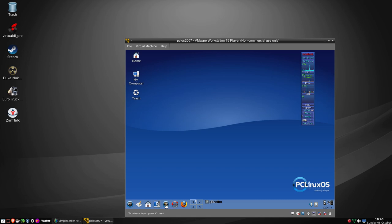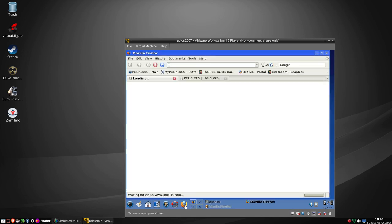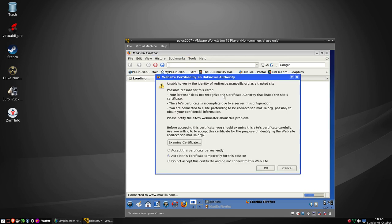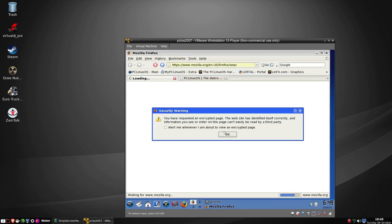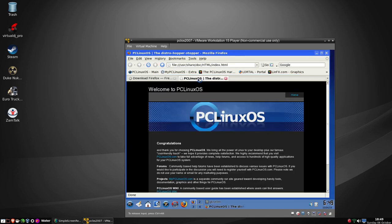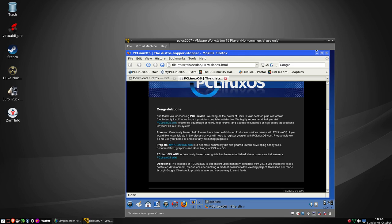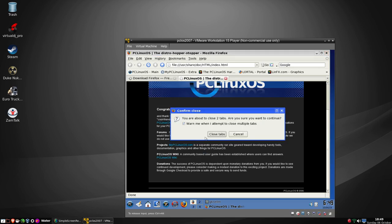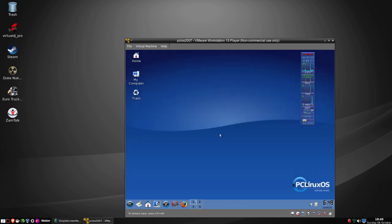So yeah, this is an overview of the 2007 - not 2008 - version of PCLinuxOS. And there we go - so we'll shut that down.